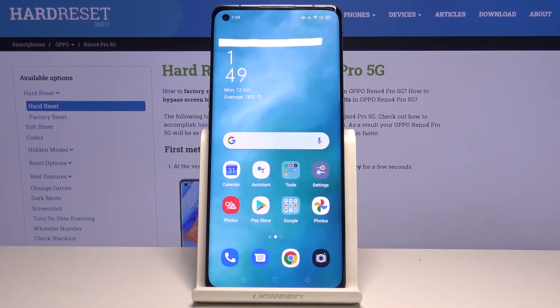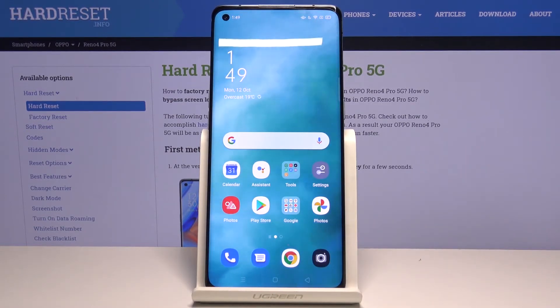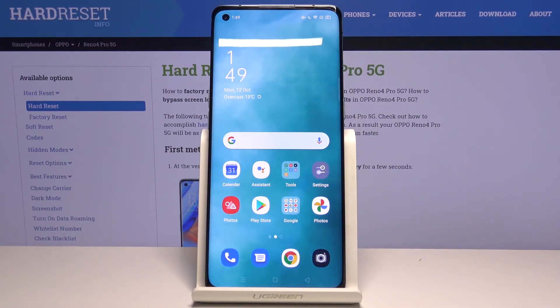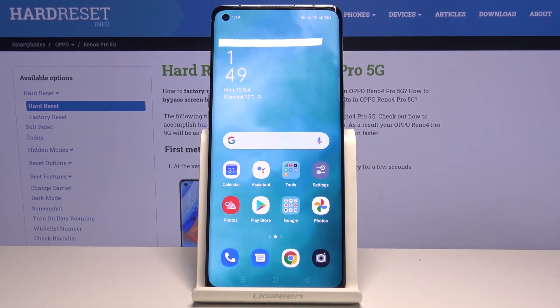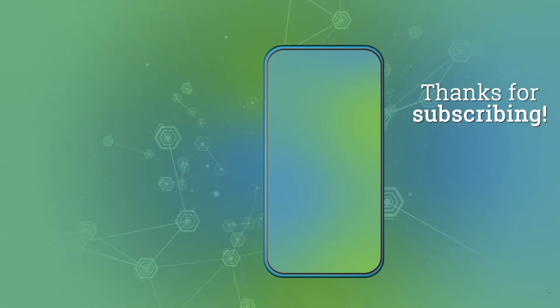So that's all. This is how to close background apps in your Oppo Reno4 Pro. Thank you so much for watching and I hope that this video was helpful. If it was, please hit the subscribe button and leave a thumbs up.